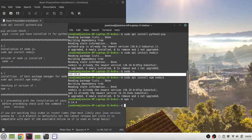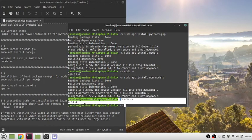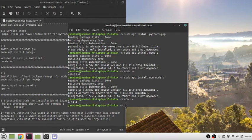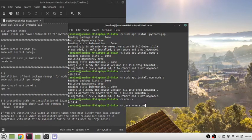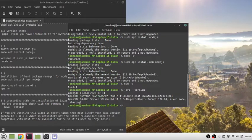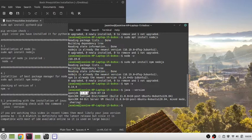For checking the Java version, simply write java -version. You can see here that OpenJDK version 11.0.8 is mentioned.